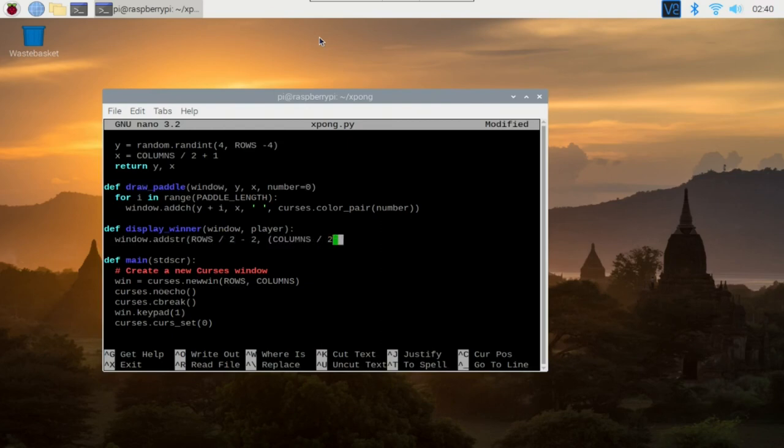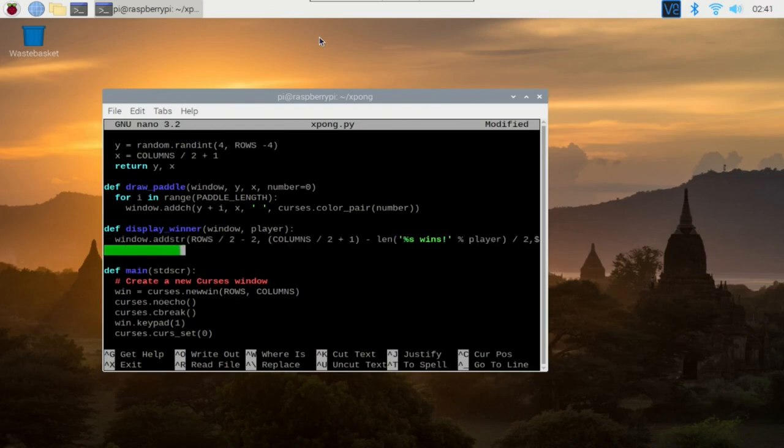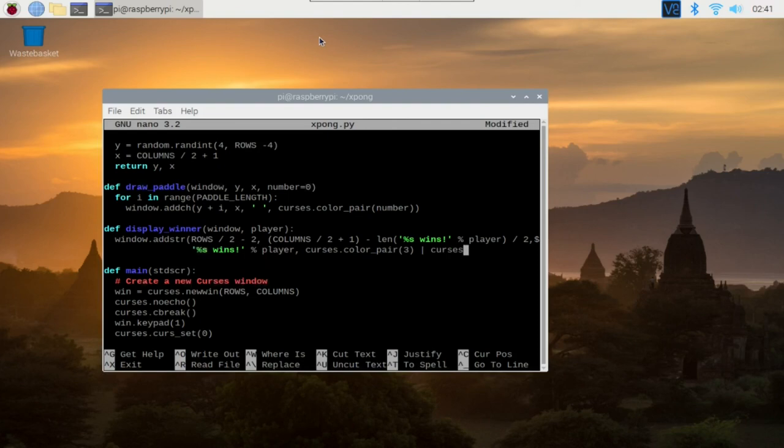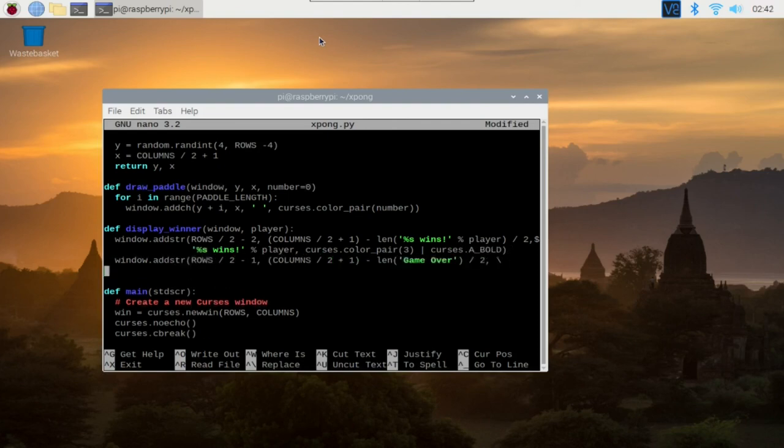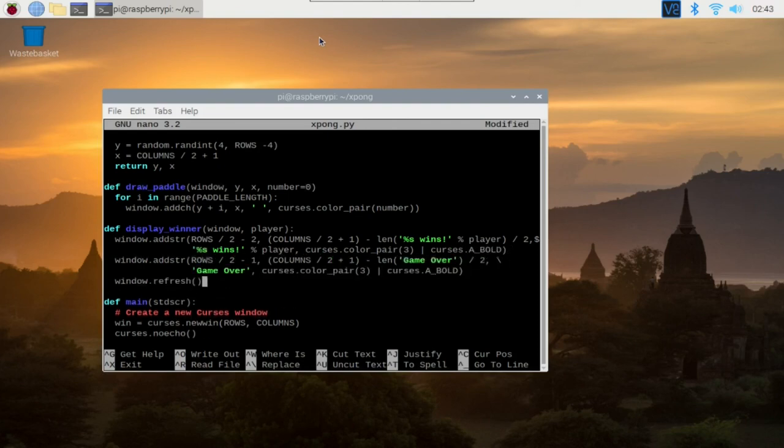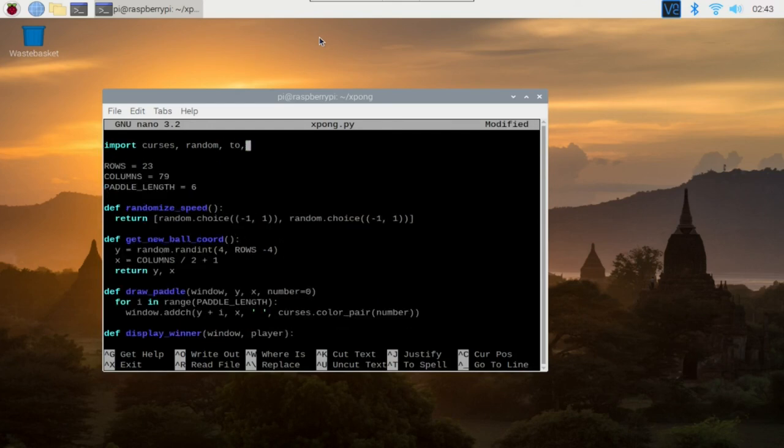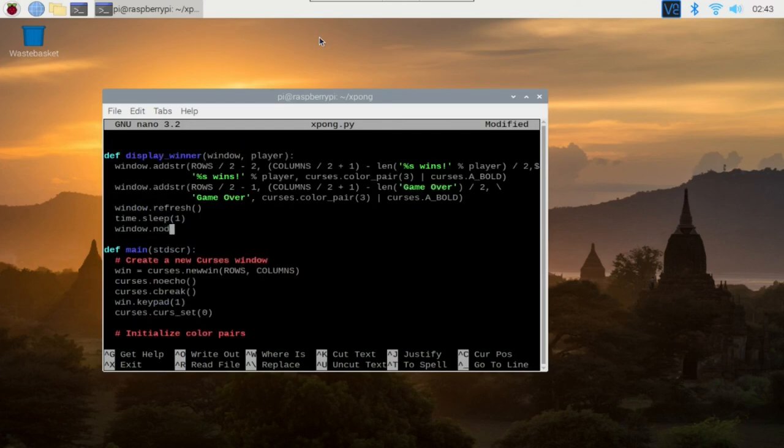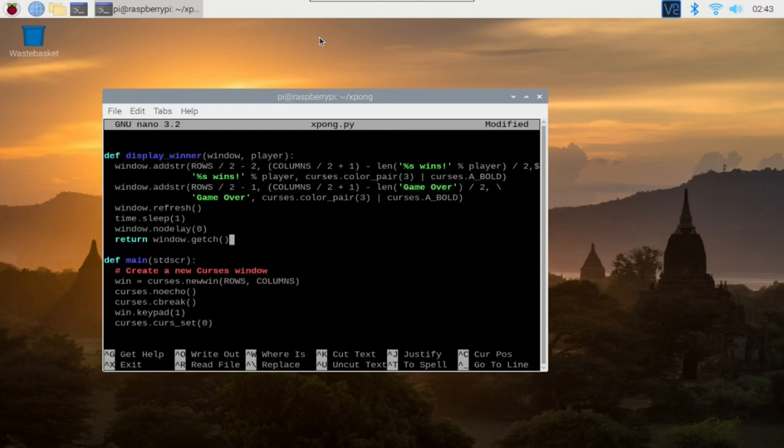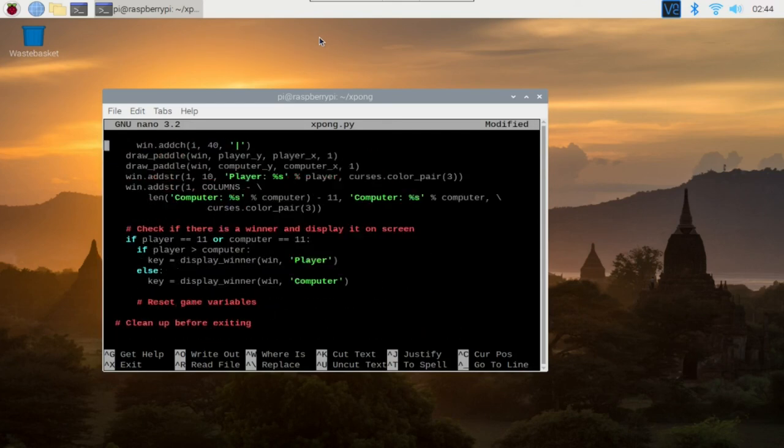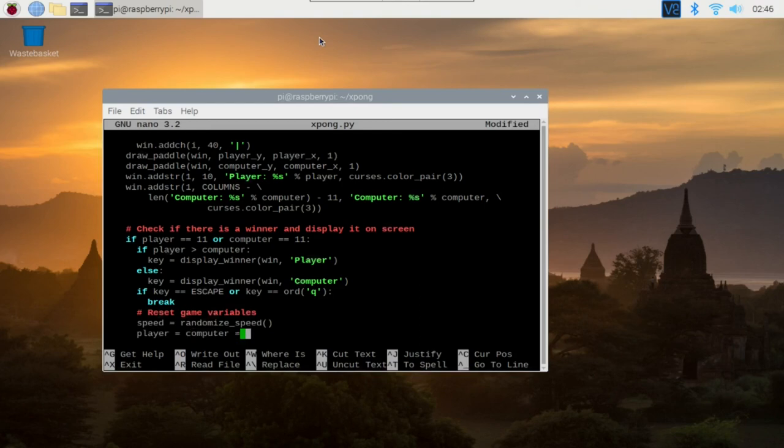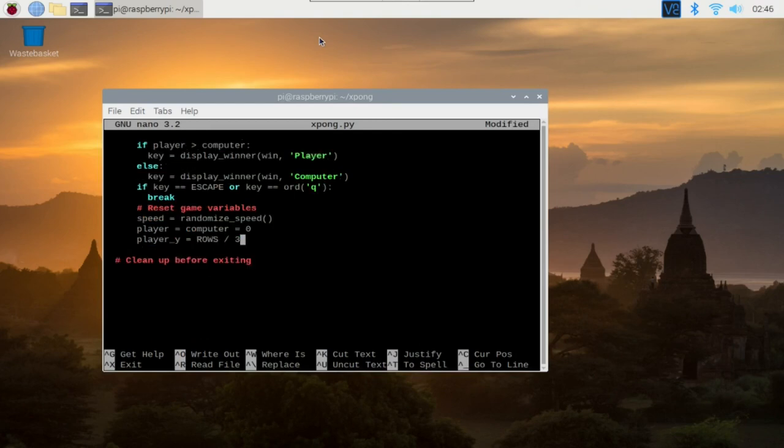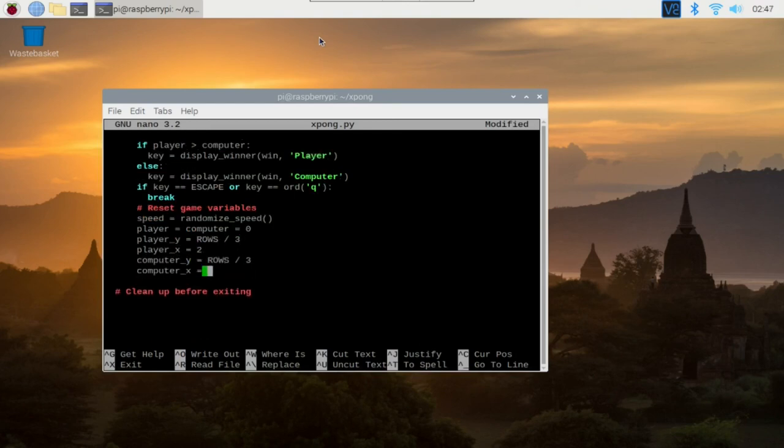When you're done, you can save the file by pressing Ctrl plus O and Enter. Exit nano with Ctrl X, then run the game by typing python xpong.py. As you can see, the AI is quite dumb, so I welcome anyone who can help me improve. Please feel free to fork me on my GitHub gist.